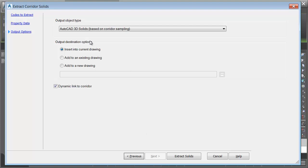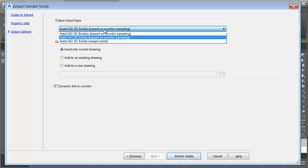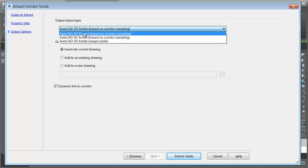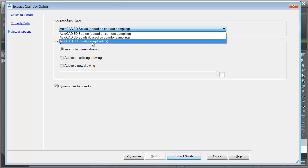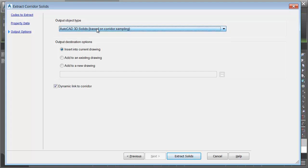By default, these will be extracted as 3D solids based on corridor sampling. This is the most popular option. That being said, if your output needs require it, I can open this menu, and we could export these as 3D bodies or 3D swept solids. I'm going to stick with the default.